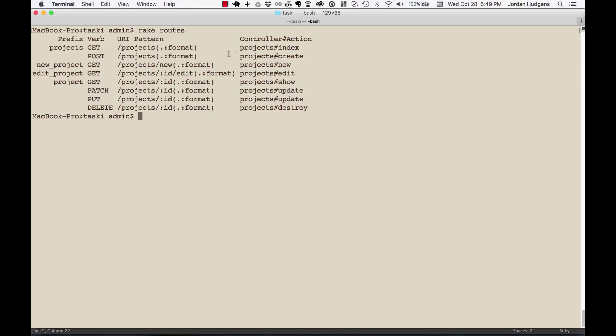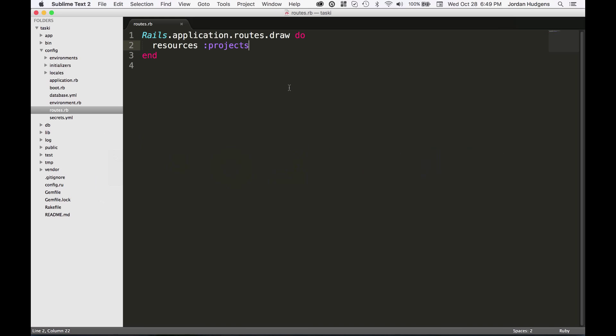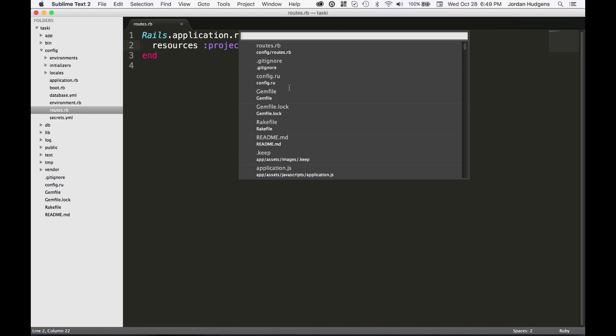The URI pattern. So this URI pattern means what you would type into your URL bar in the browser. And then lastly, the controller and the action.